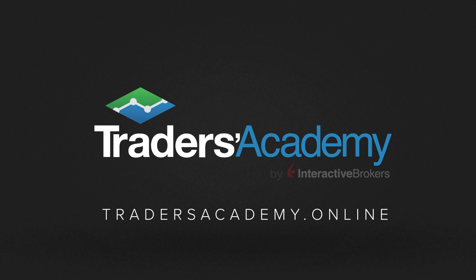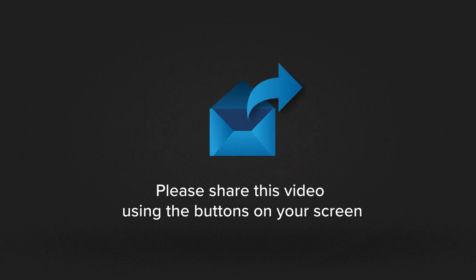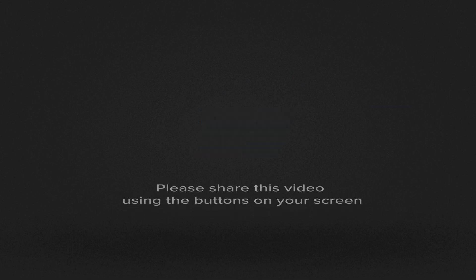Thanks for watching and if you know someone who will benefit from watching this video. Don't forget to share using the buttons on your screen.